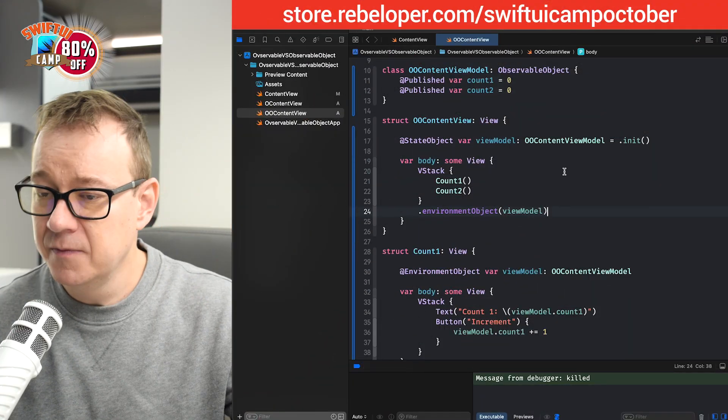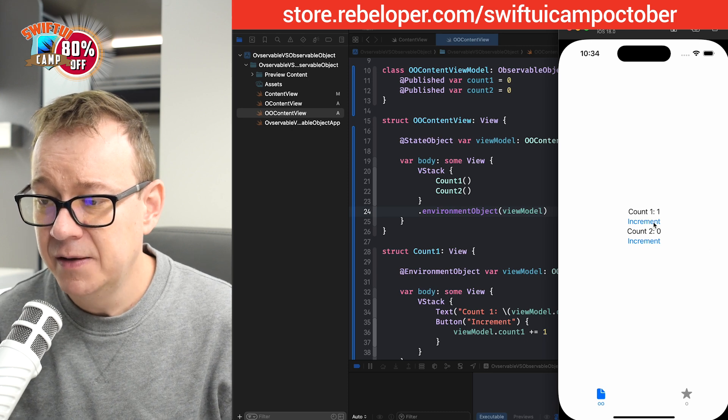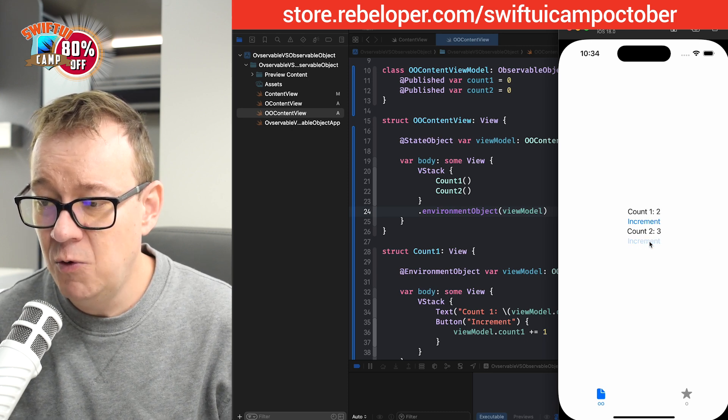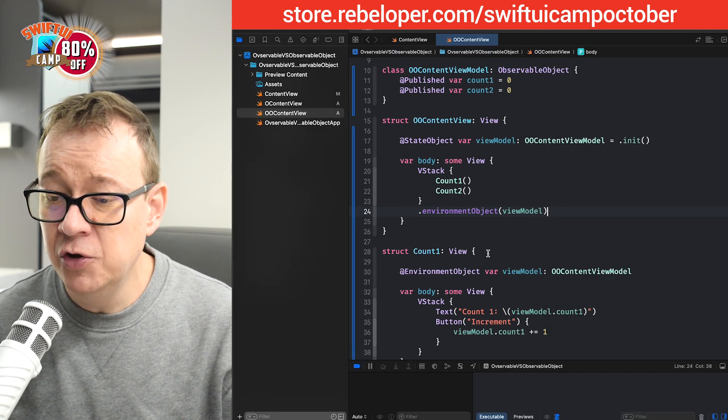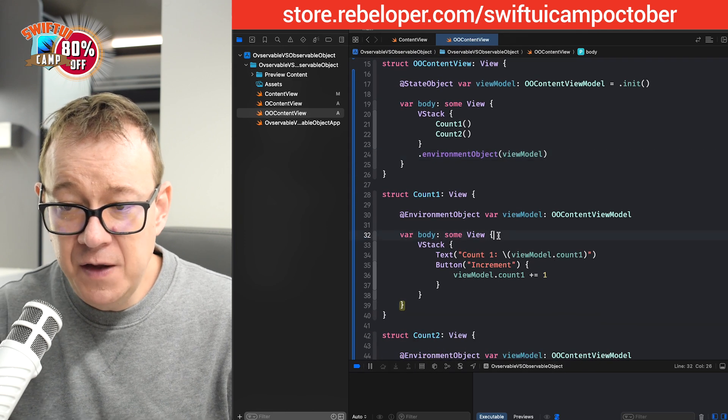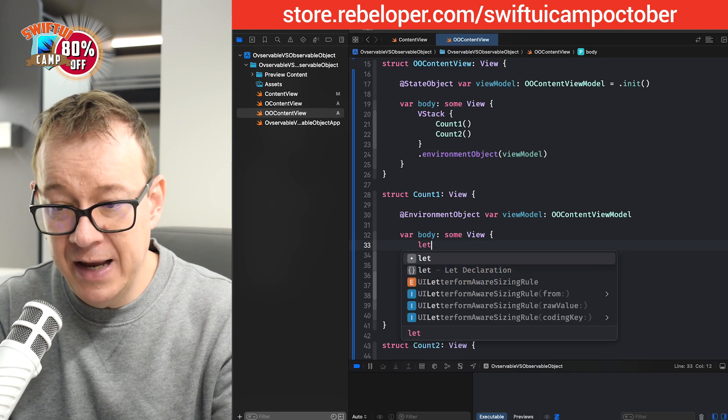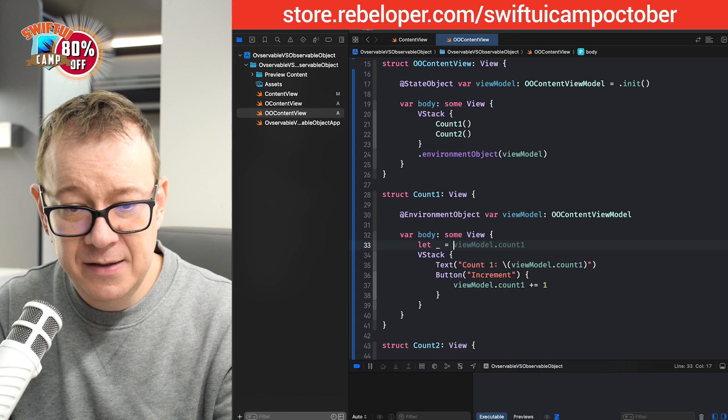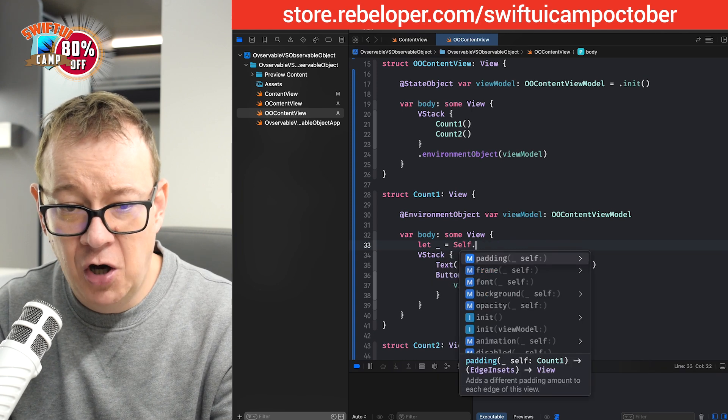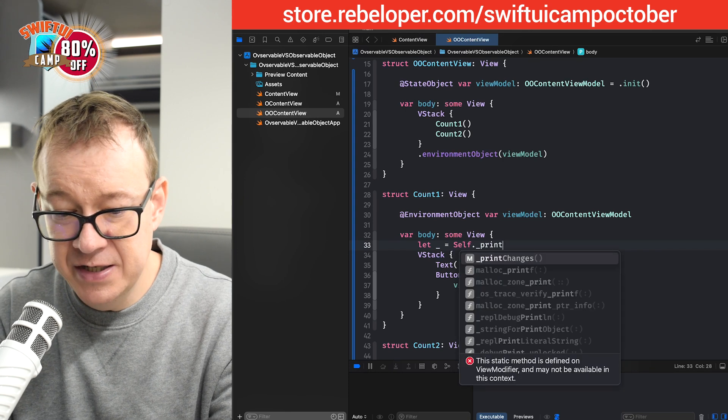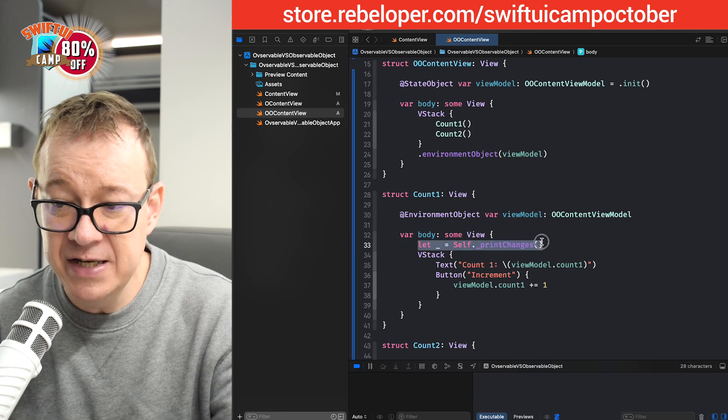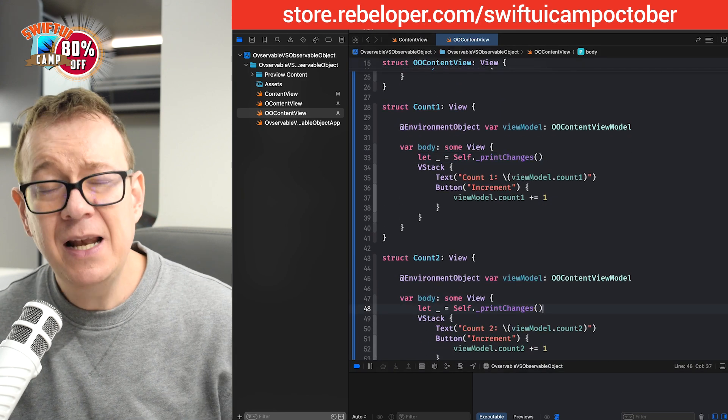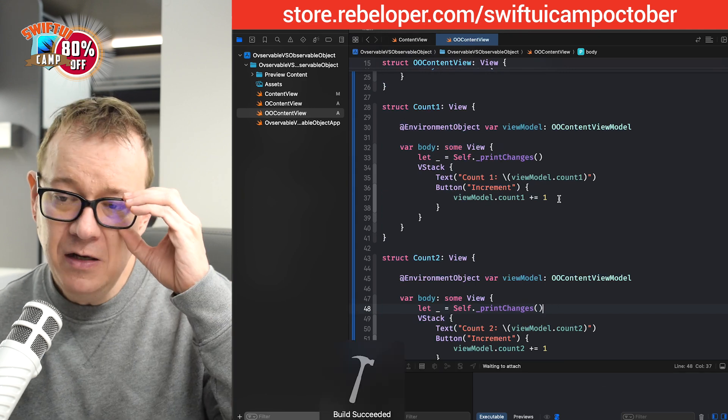Hopefully, I did not miss anything. Basically, that's it. Let's build and run and then increment one, two and then increment this one. So, we don't really see any changes, but what I want to do is add an extra stuff right over here. So, right over here on the count one, I'm going to write in something like this. Let underscore equals and self with a capital S dot underscore print changes. So, what this will do is it's going to print the changes in the view whenever they occur.